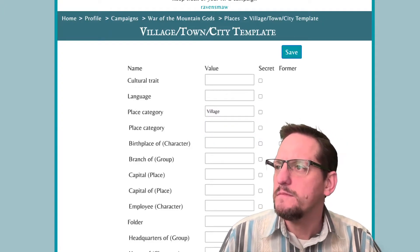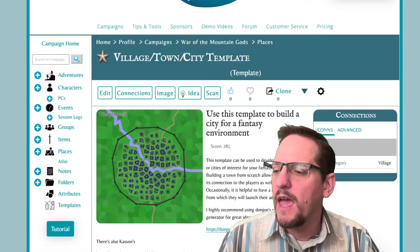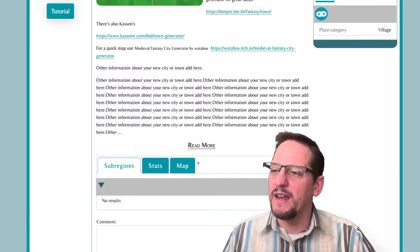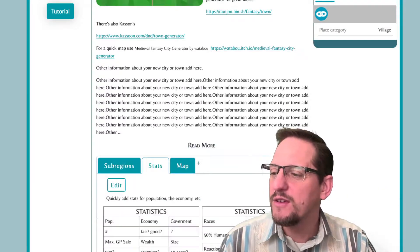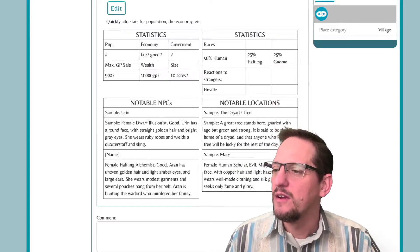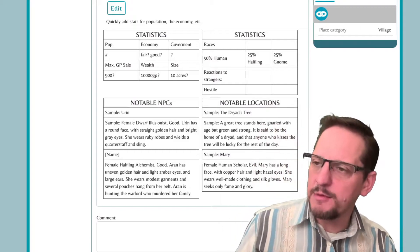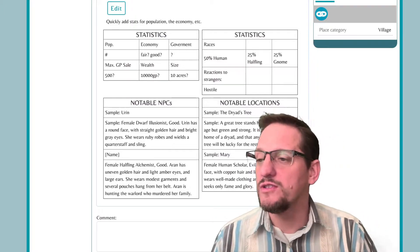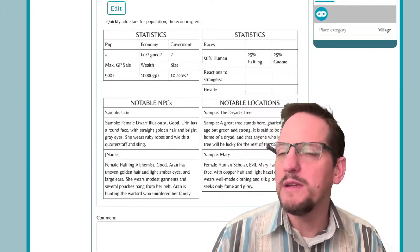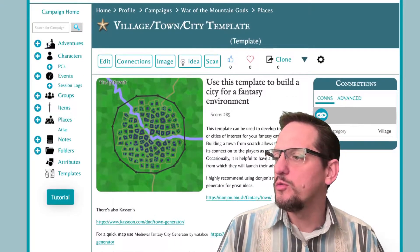Village town or city template. Now in this template, I just put some basic ideas in there. And down at the bottom, you can see I've added a lot of text here just to make sure it was a gold star entry. You can see in the stats what I added — I've got statistics, population, economy, government, some examples of what you can put in there, some additional statistics such as the racial makeup of the city or town or village. And then notable locations, notable NPCs. So all the basic information.